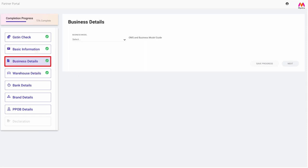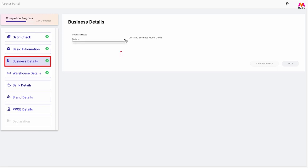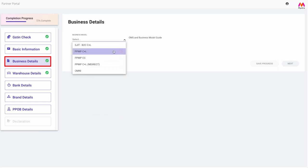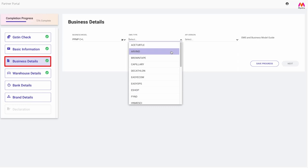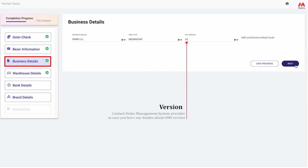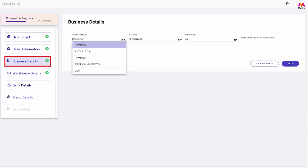Step 3: Business details. In this section, you will need to select the business model you wish to operate in. If you want to use a paid third-party order management system to manage your inventory and process orders, you can select PPMP C+L, choose the service provider from the drop-down option, and select the OMS version you will be using. If you have any doubts regarding OMS version, please contact the order management system provider.